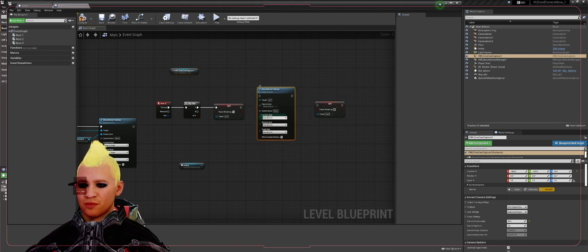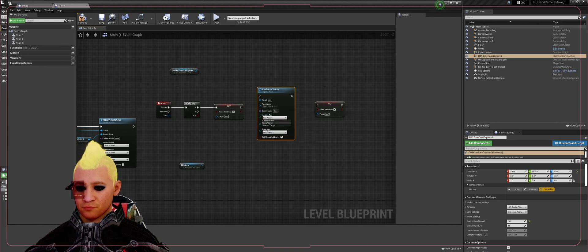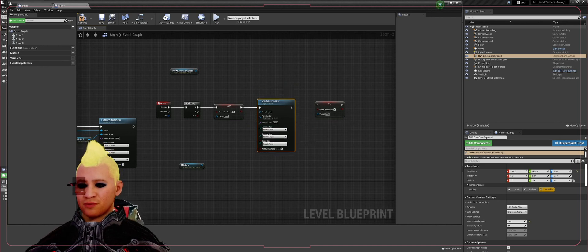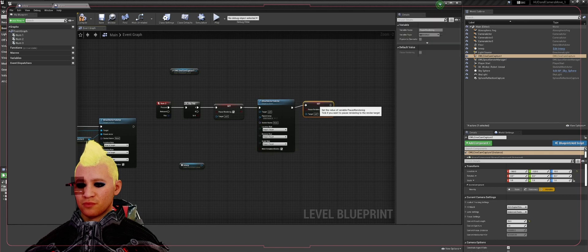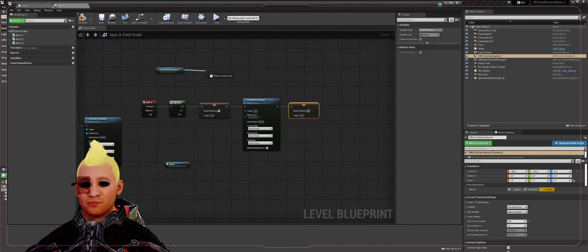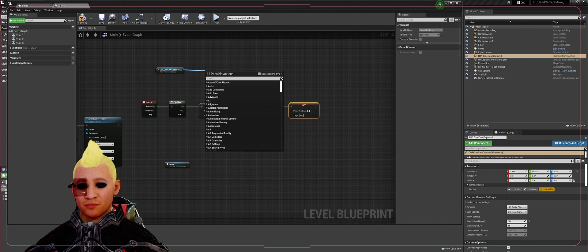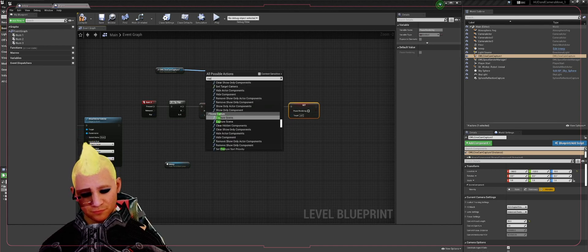We want to make sure these location rules are all snapped to target. Put that in there, put that into your pause rendering. Alt drag off your cinecam capture. We're going to get a capture component.